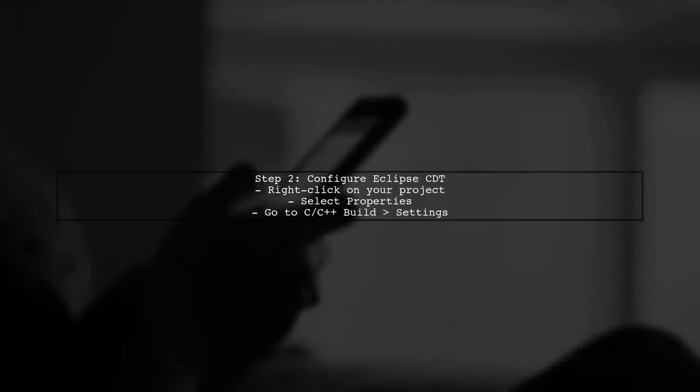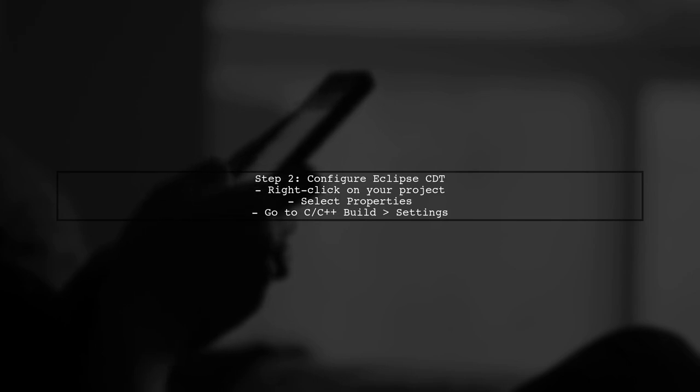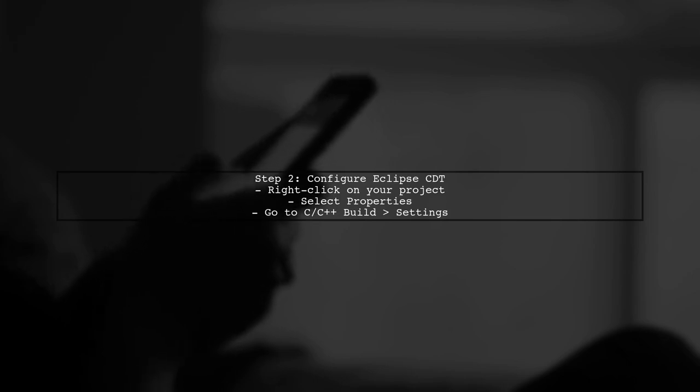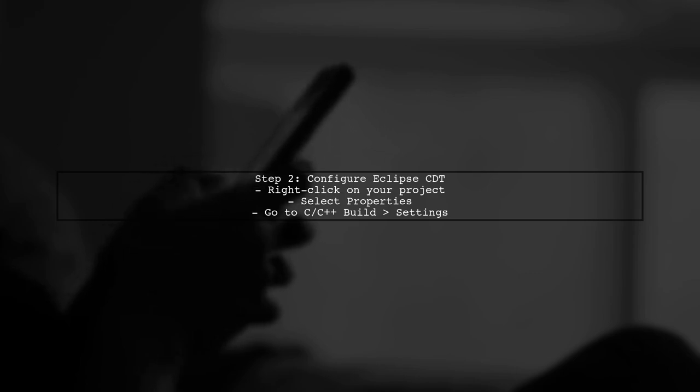Next, you need to configure Eclipse CDT to use the C++17 standard. Open your project properties, navigate to C++ build, and then to Settings.